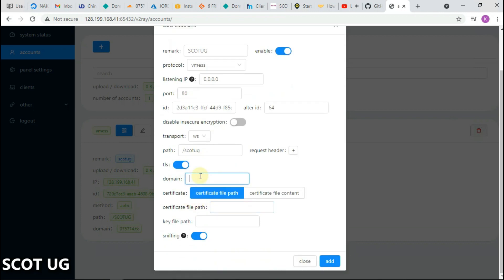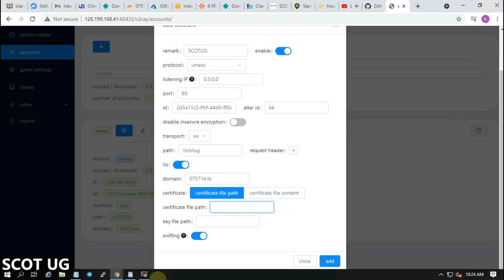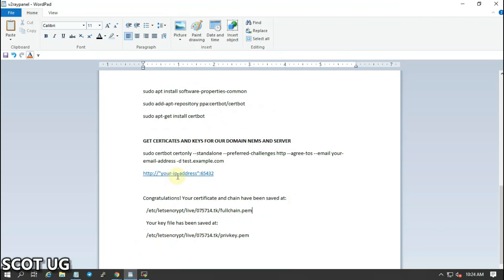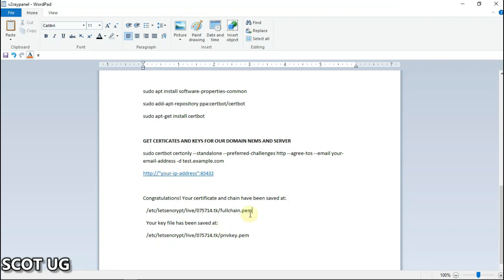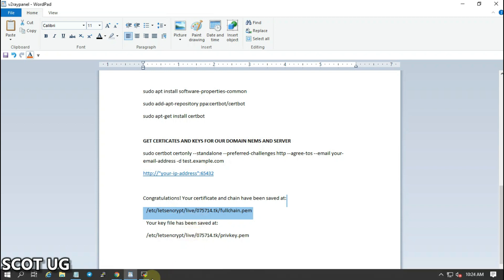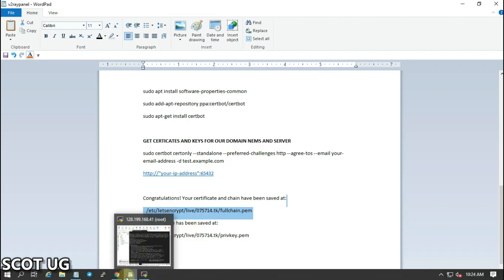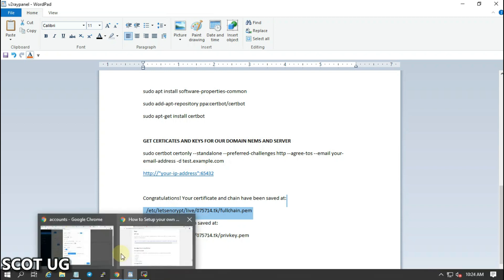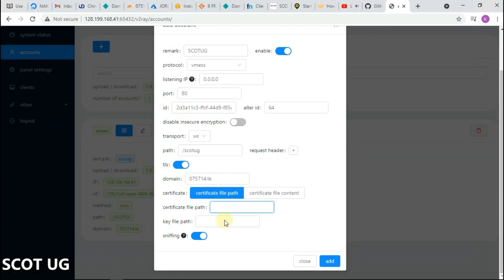And then for TLS you type in TLS. For the domain name, you type in your domain name which you've used. For the certificate path, you paste what you copied. Here is the certificate for the full chain key, that's what you paste there.